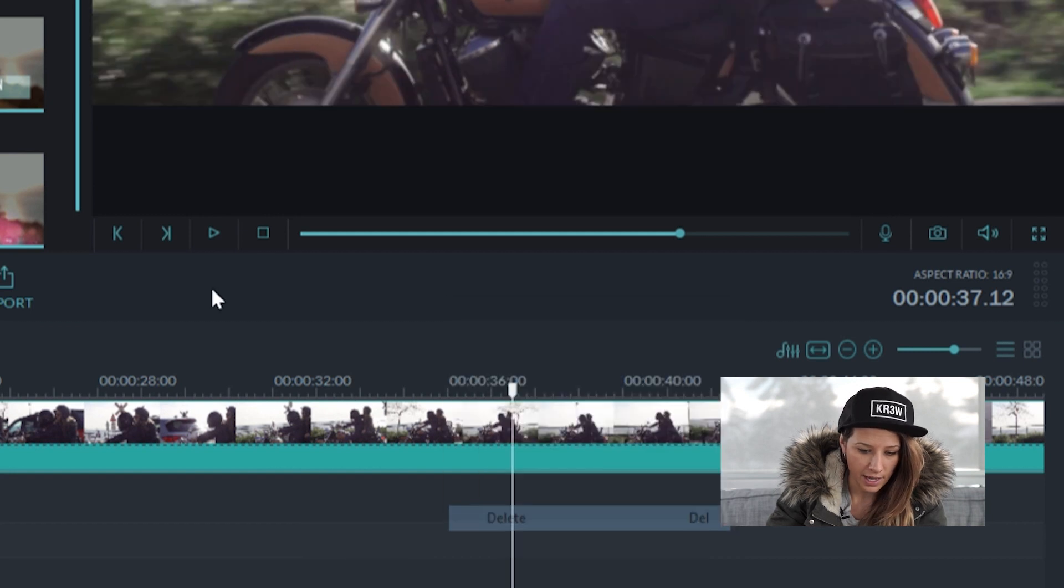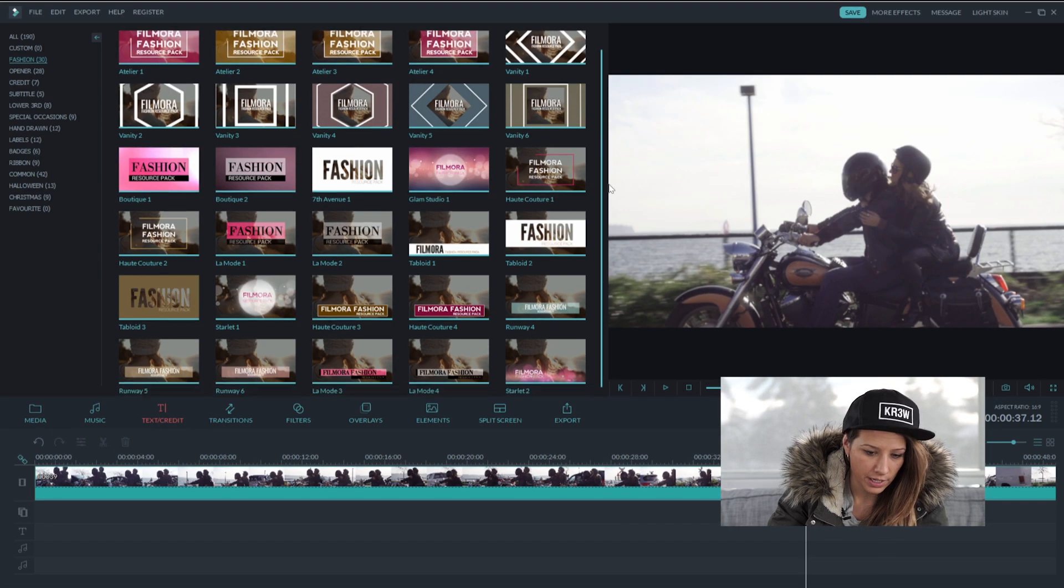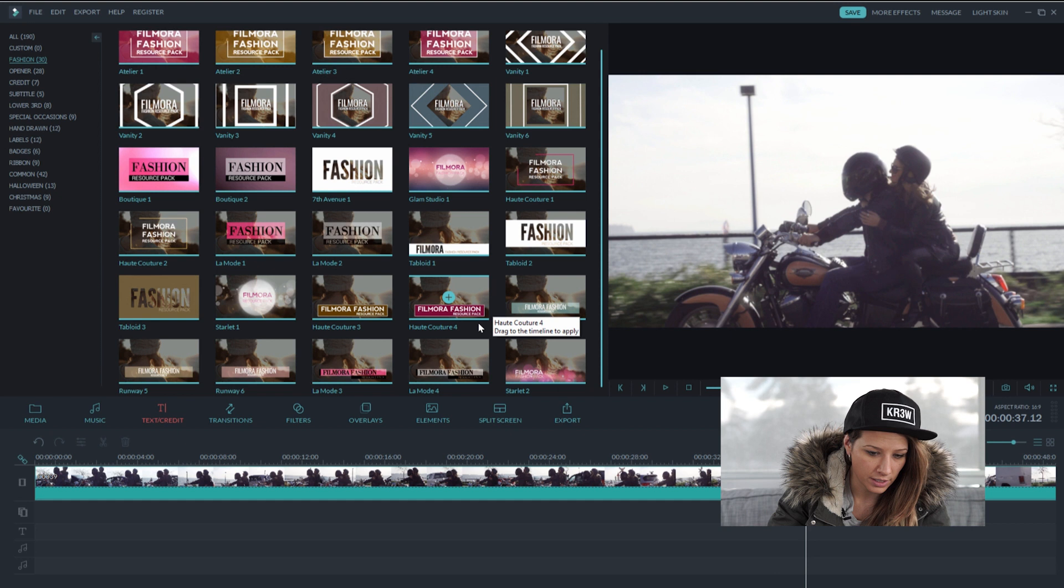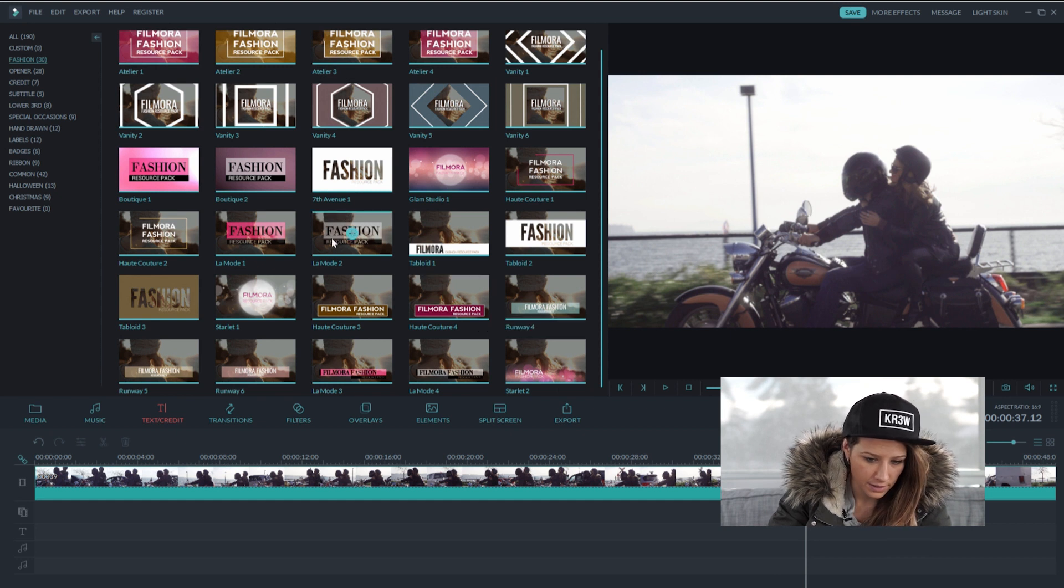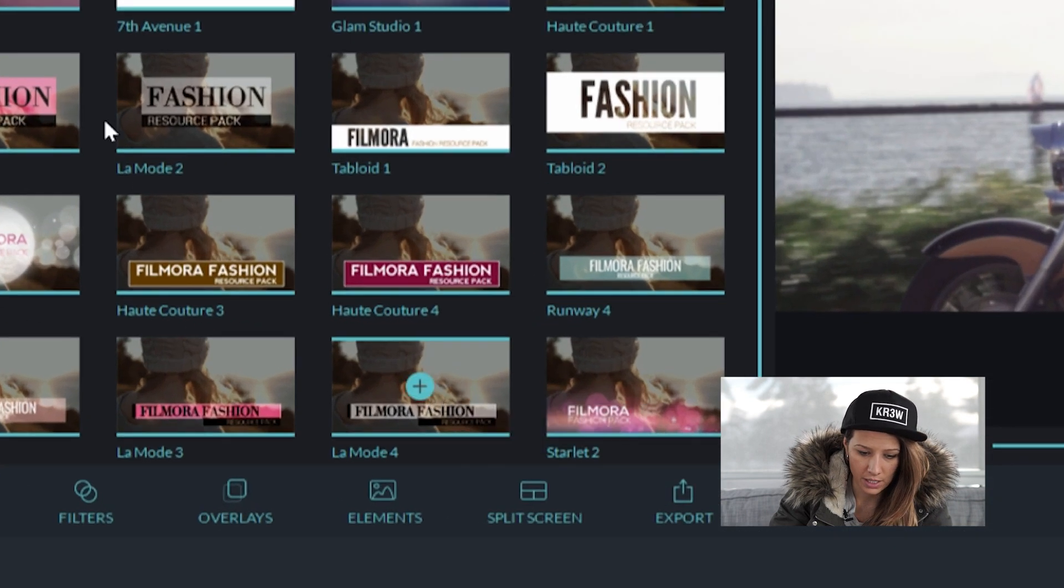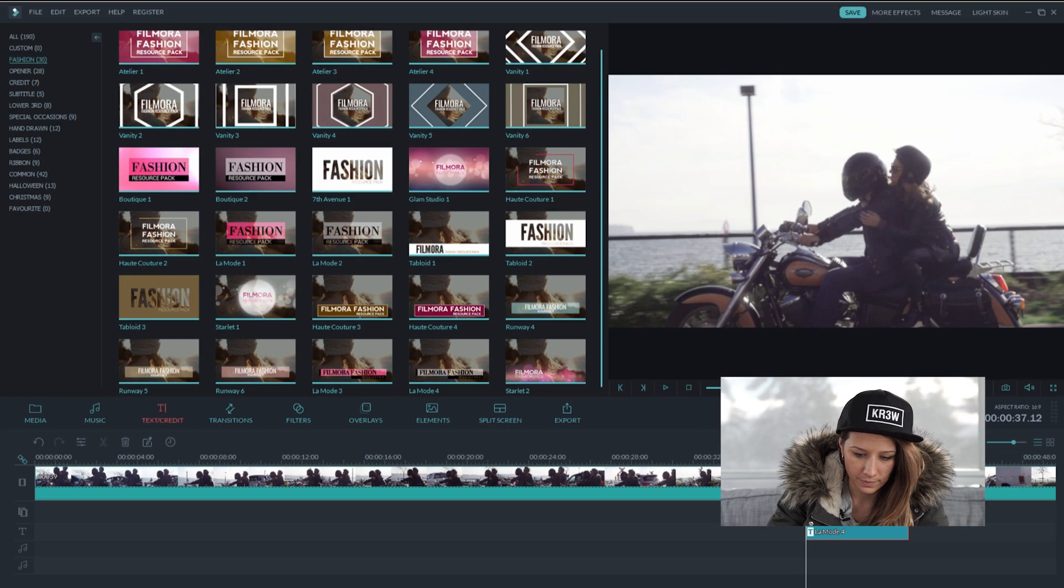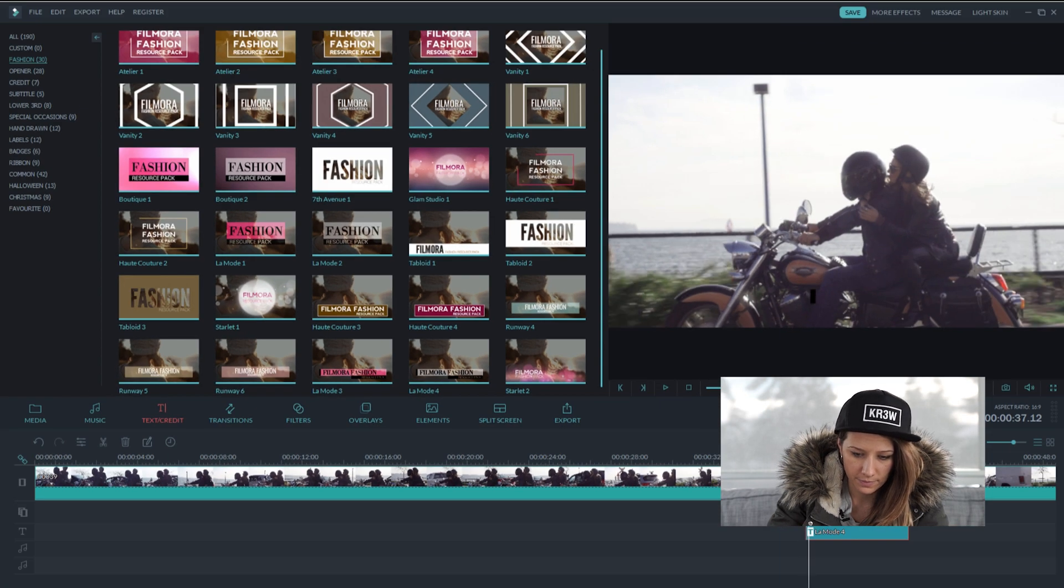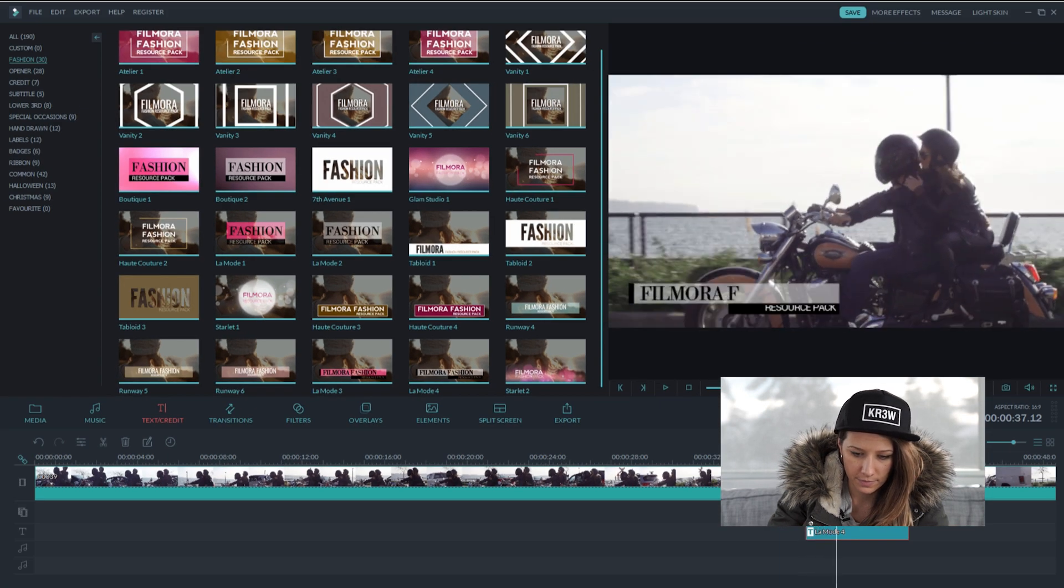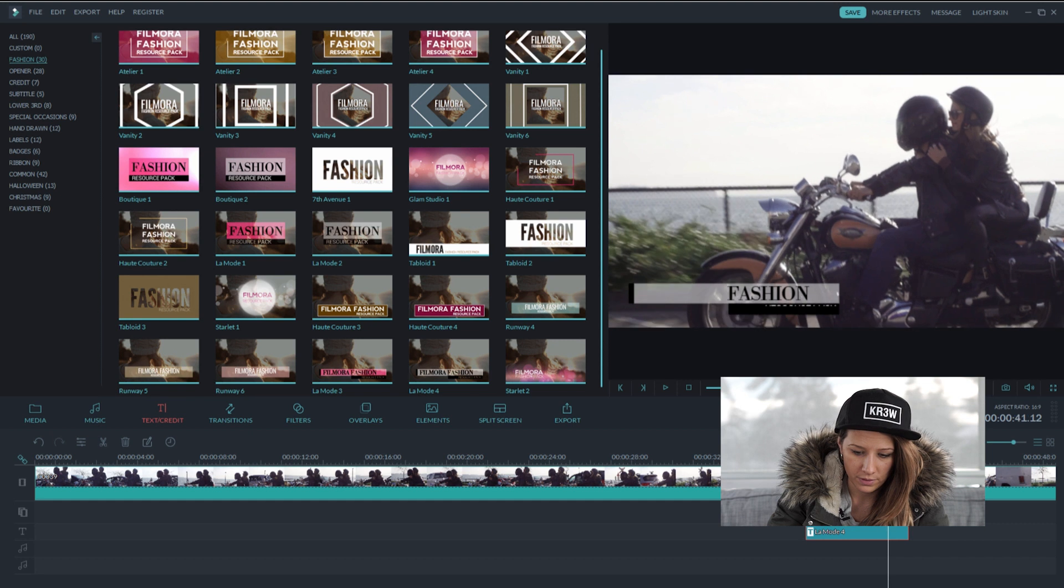I'm just going to delete that. I want to use a cleaner, edgier effect. So I'm going to go with this one. Beautiful.